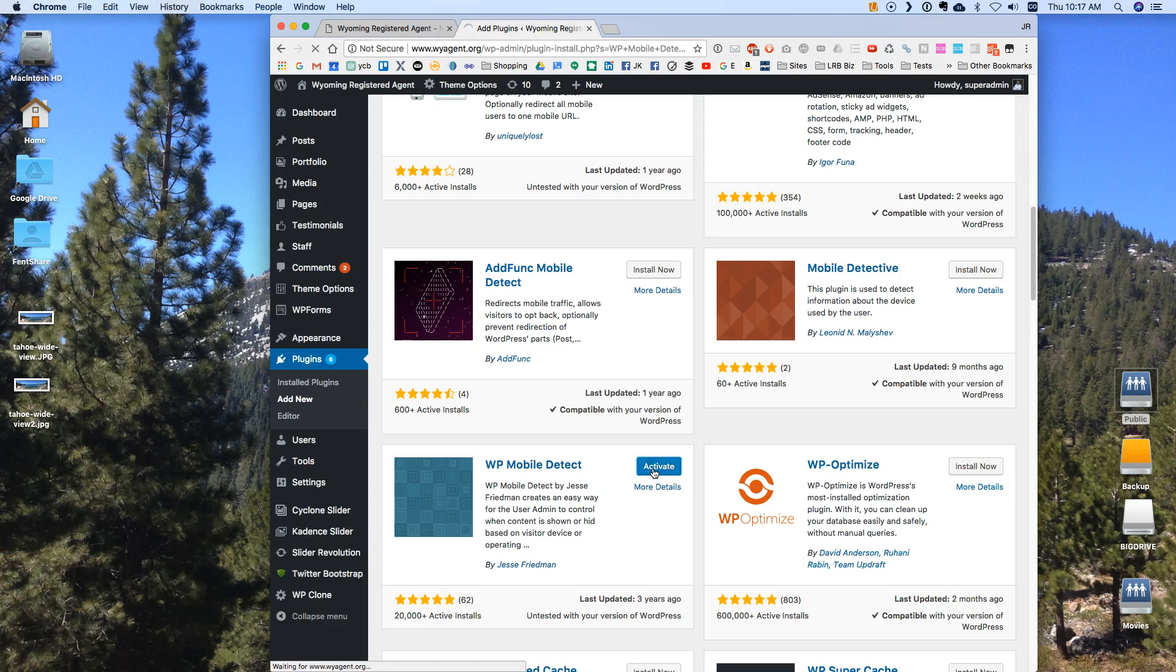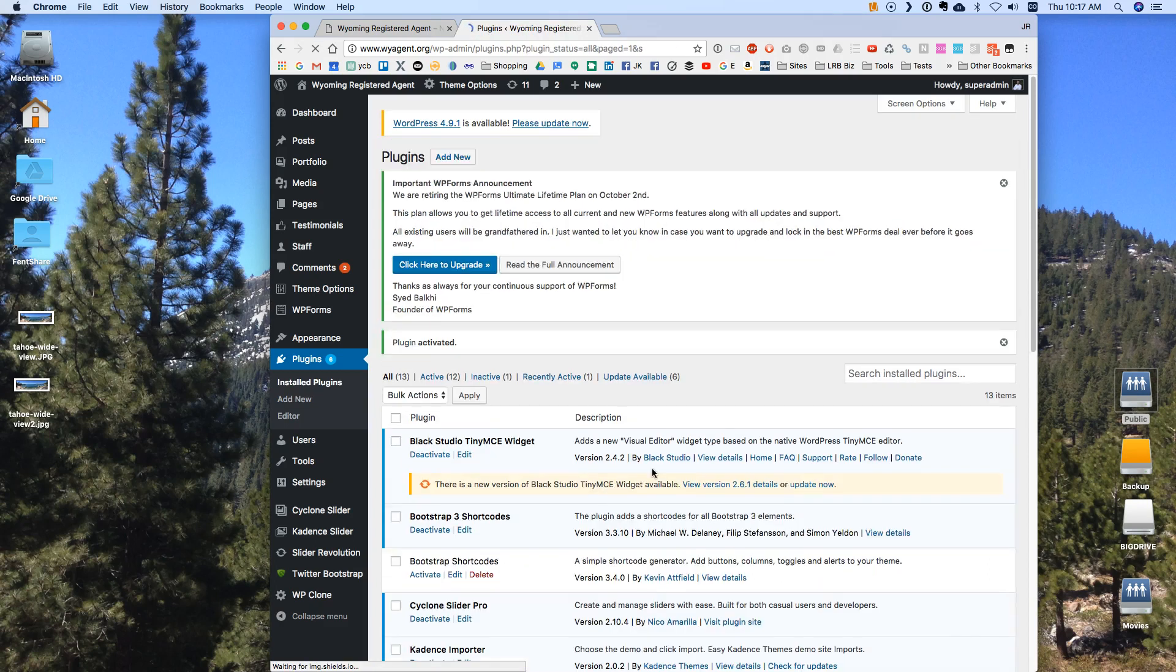I'm going to activate it. All right. So now that one is installed and activated. Those are the different plugins that we need.